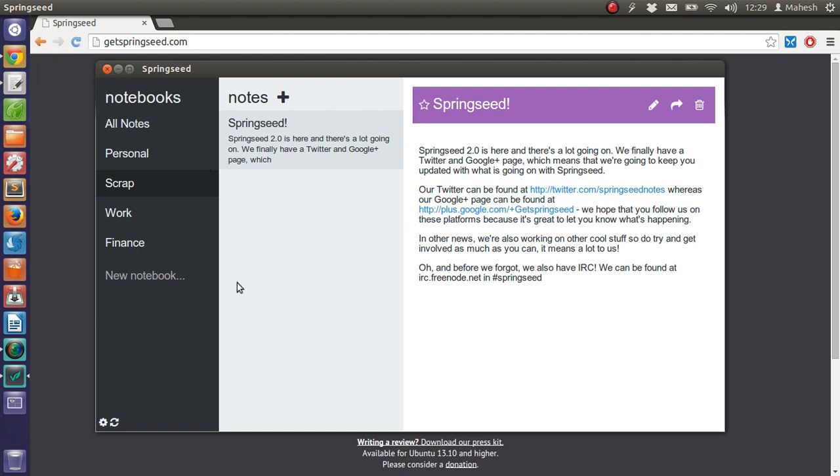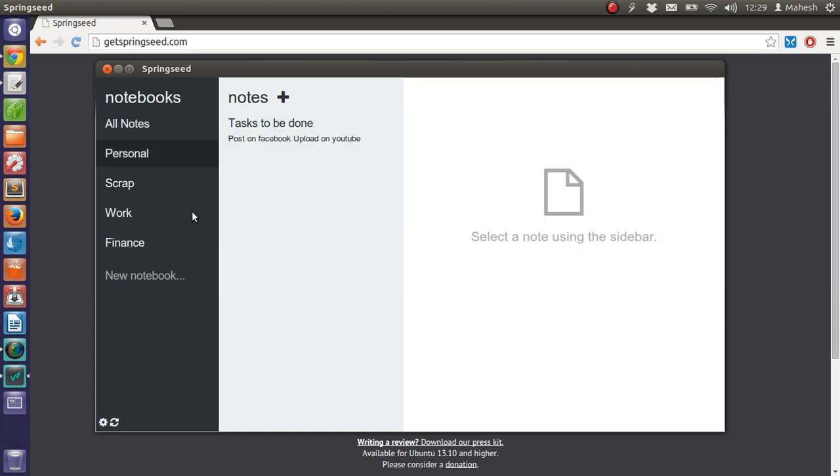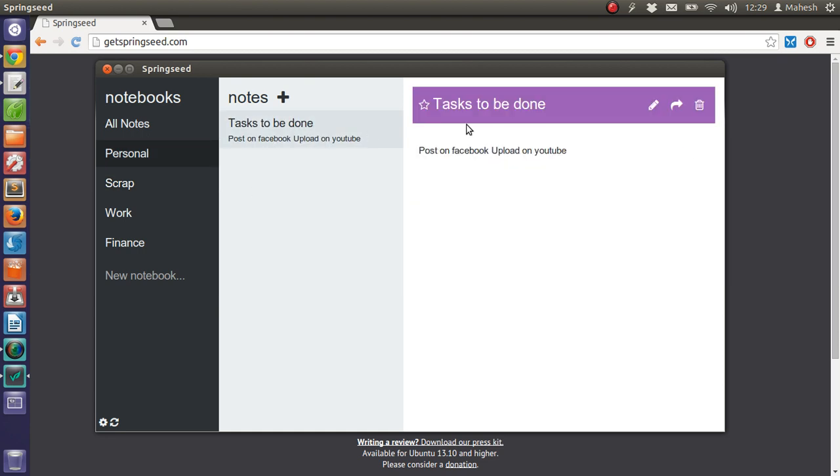So this is very simple note-taking. I have this Tasks to be done. I can strike it out with this option.